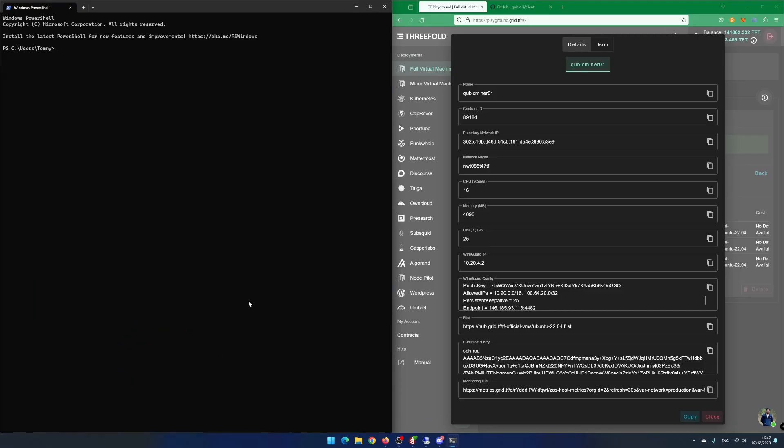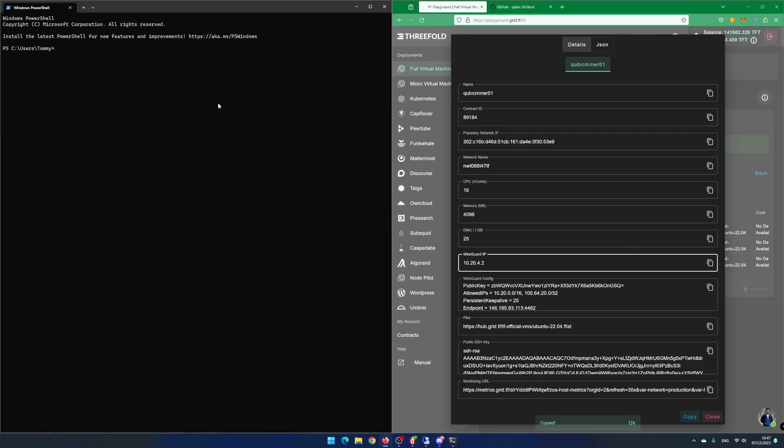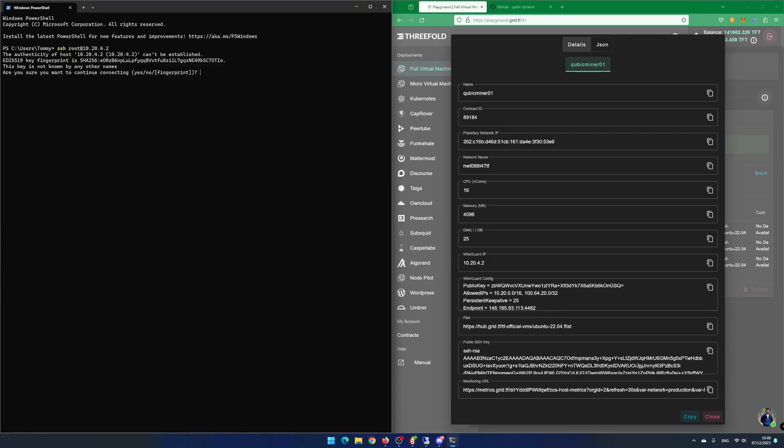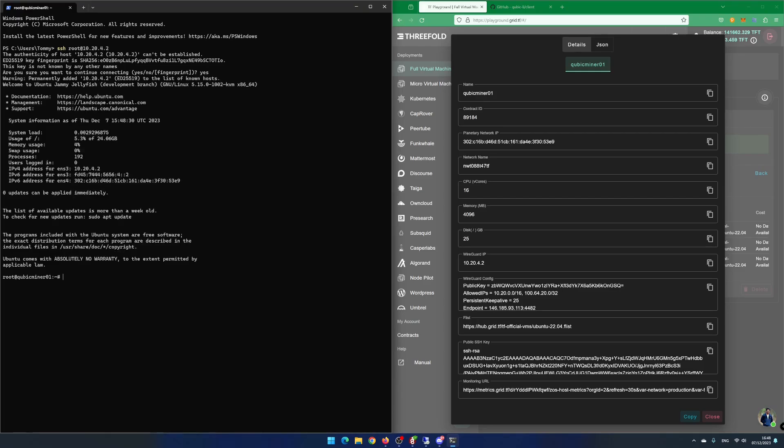Open the PowerShell and the website playground.grid.tf. Copy the WireGuard IP. In the PowerShell, write ssh root at and paste in the WireGuard IP and hit Enter. Write Yes and hit Enter. You are now connected to a virtual machine on the 3-fold grid.